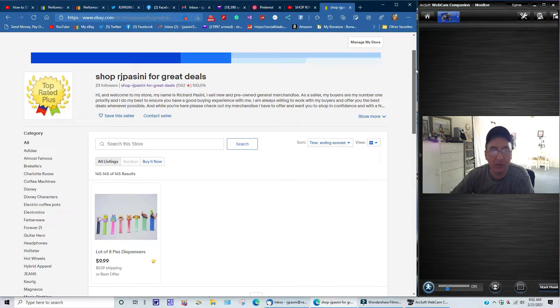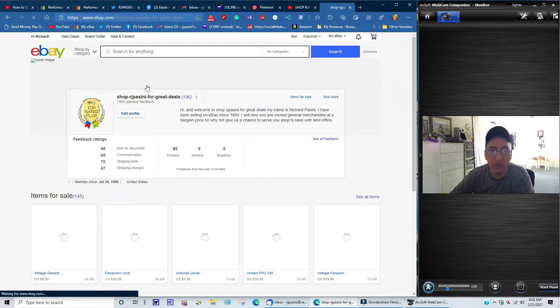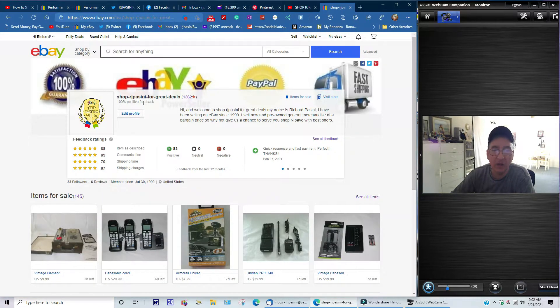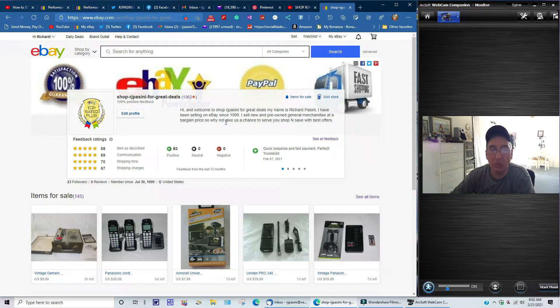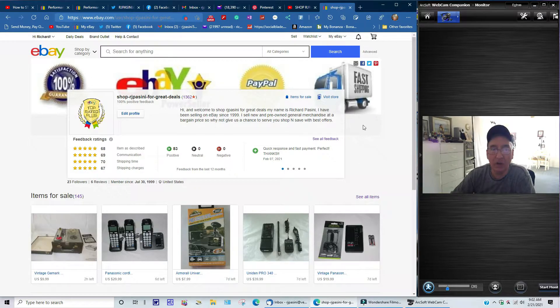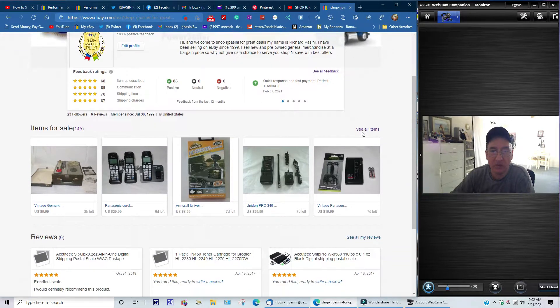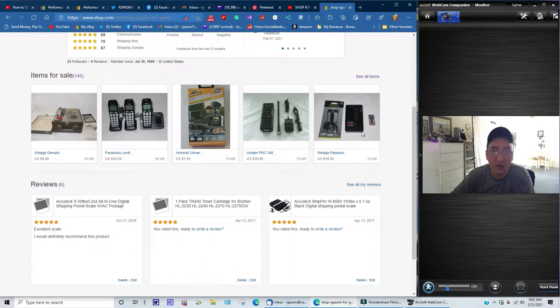That's basically all I have right now. If you want to check me out, just go to this is my eBay user ID. You just type in here Shop RJ Bassini, it's shop-rj-bassini-or-dash-great-dash-deals. As you can see here, 100% positive feedback and stuff.